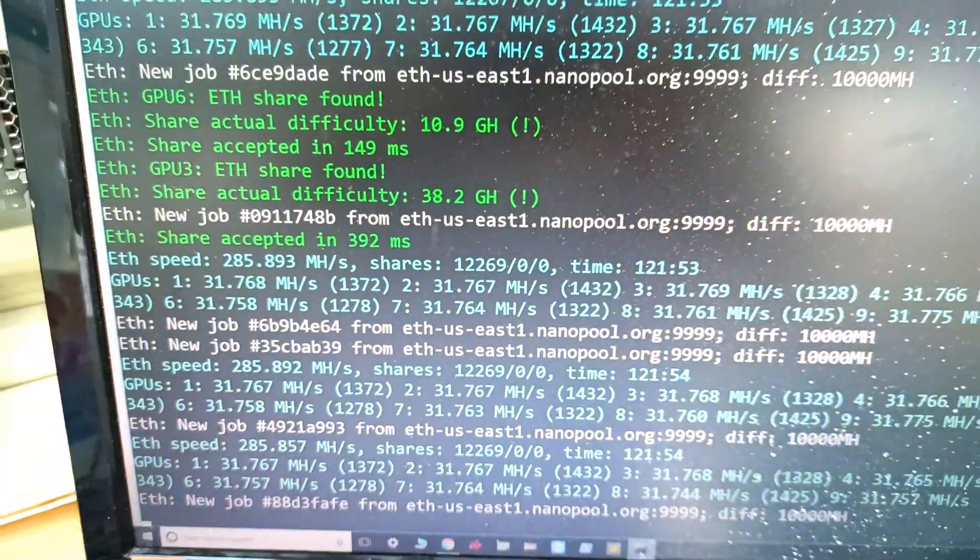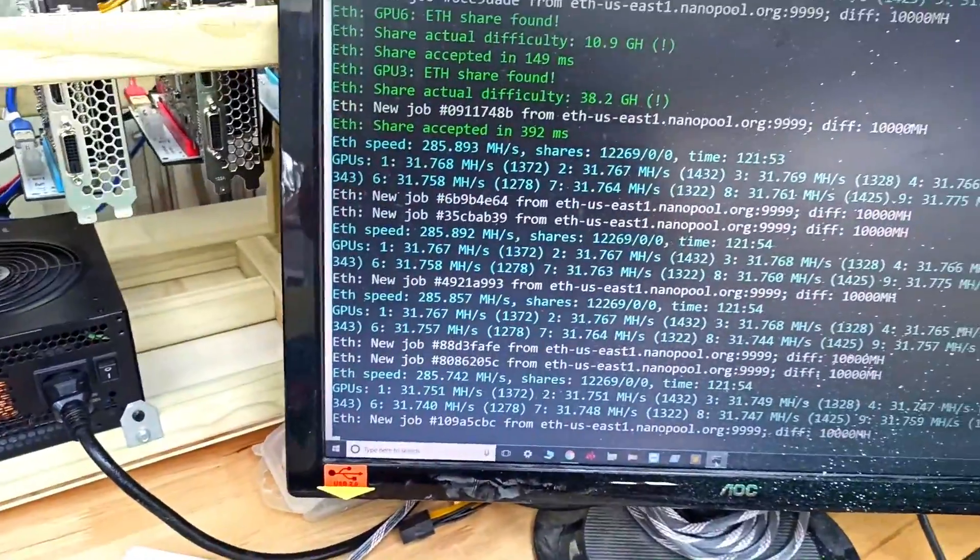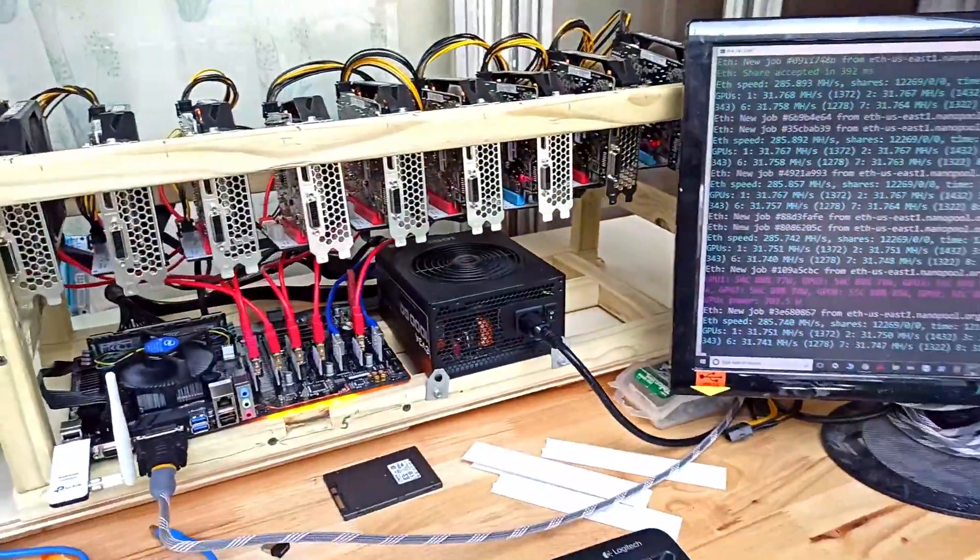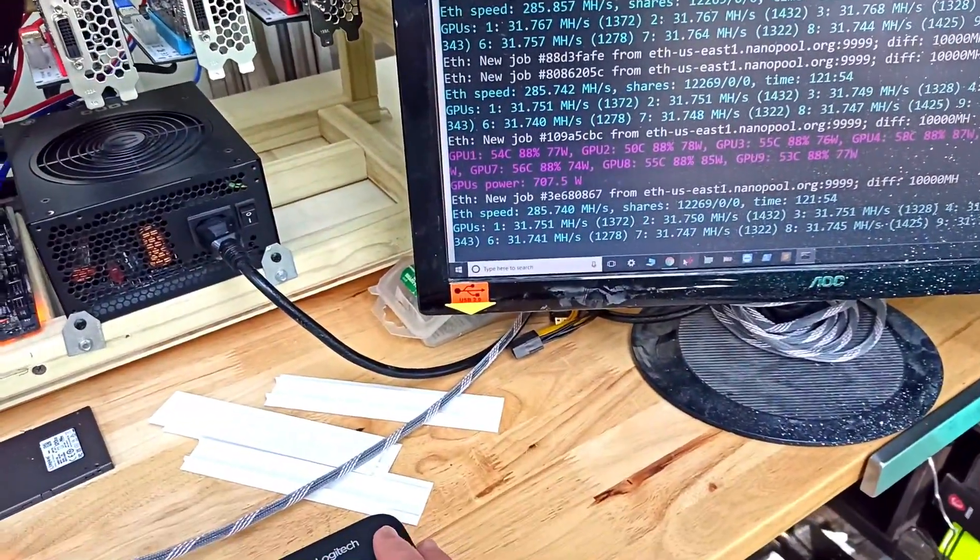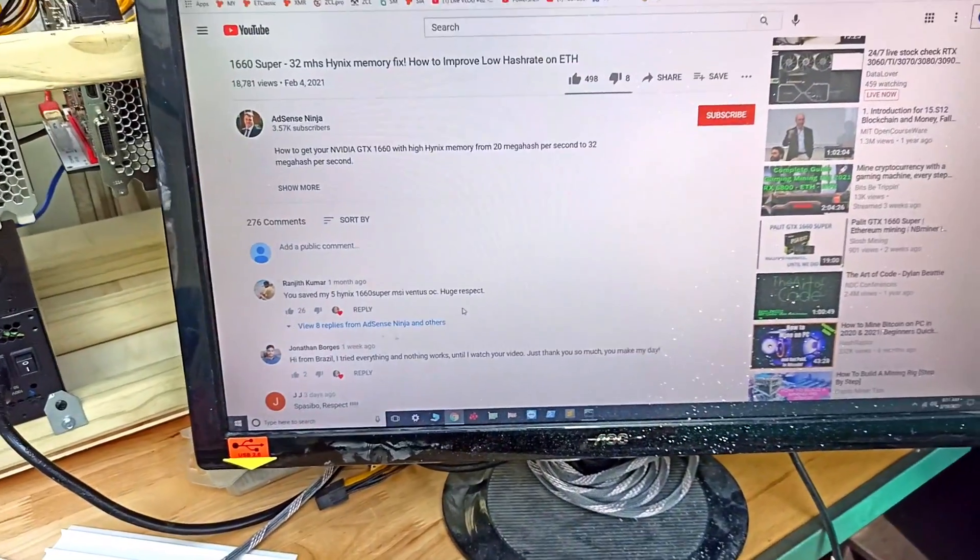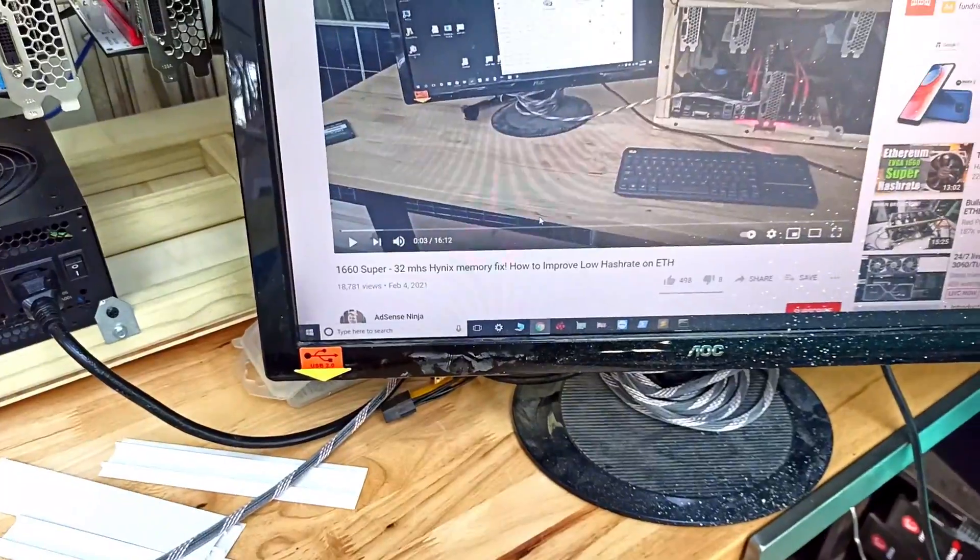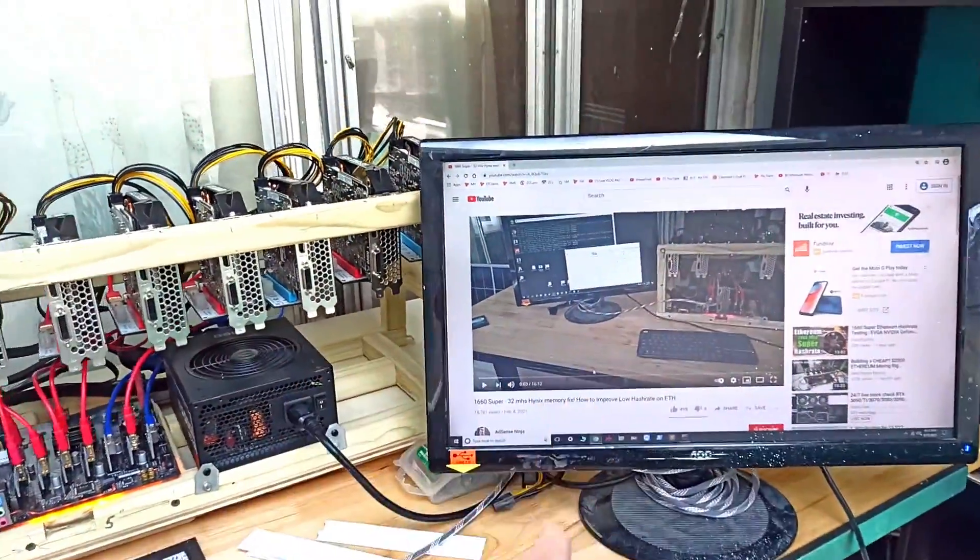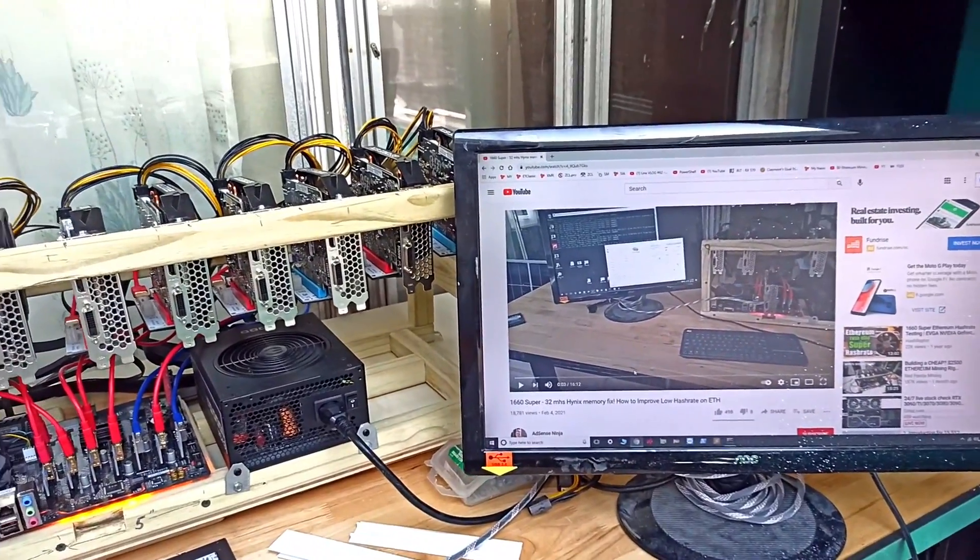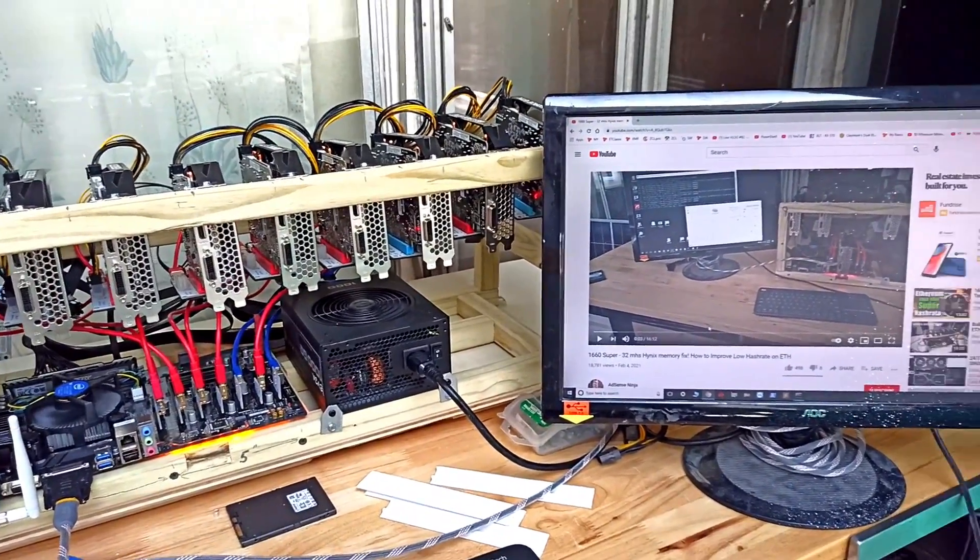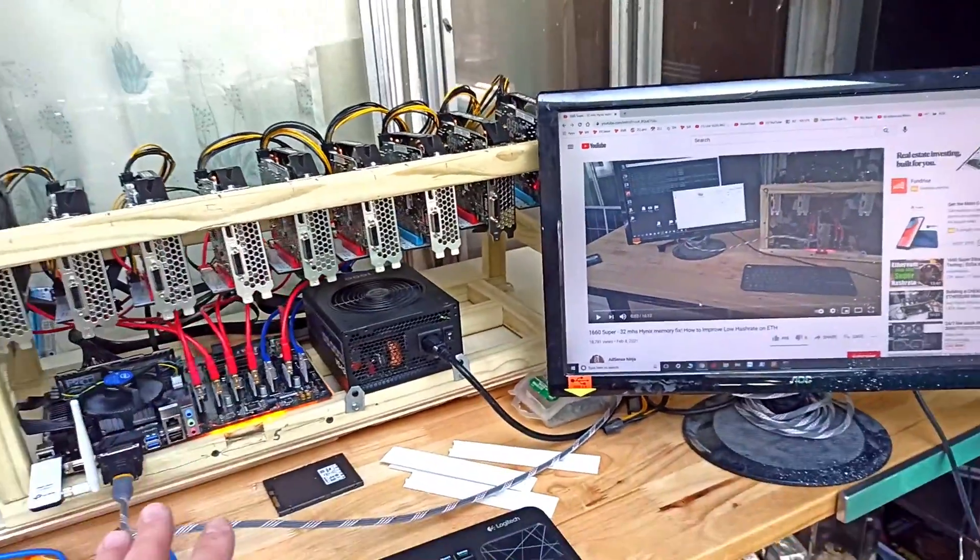I already made a video about this previously and while the overwhelming response was positive, some people were still confused. This worked for about 95% of people, but some still had questions on how to do it, so I'm making this video again. In the first video it was a little confusing because I started off showing normal overclocking doesn't work. Let's dive into it and I'll show you exactly how to do it.